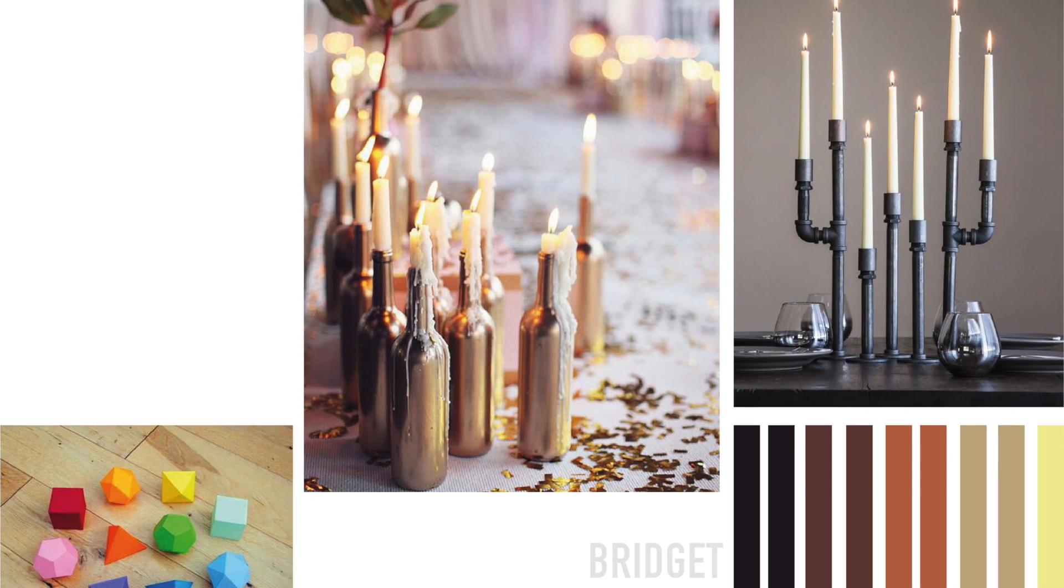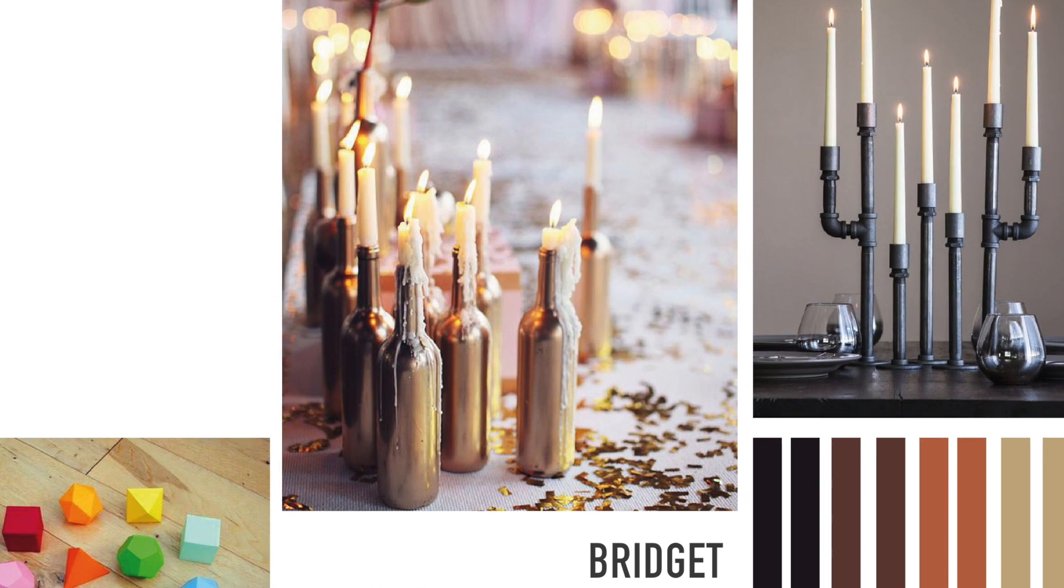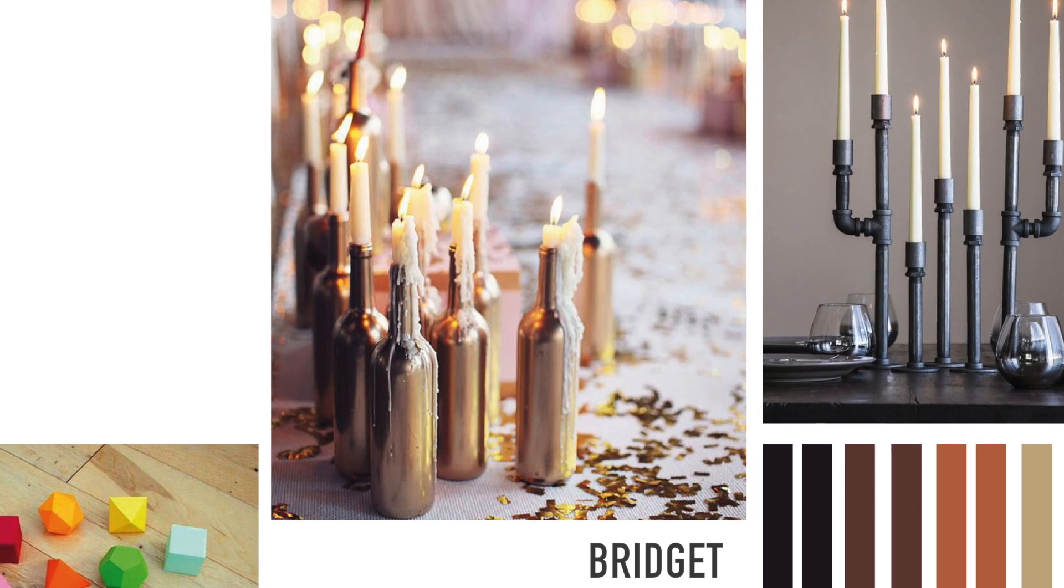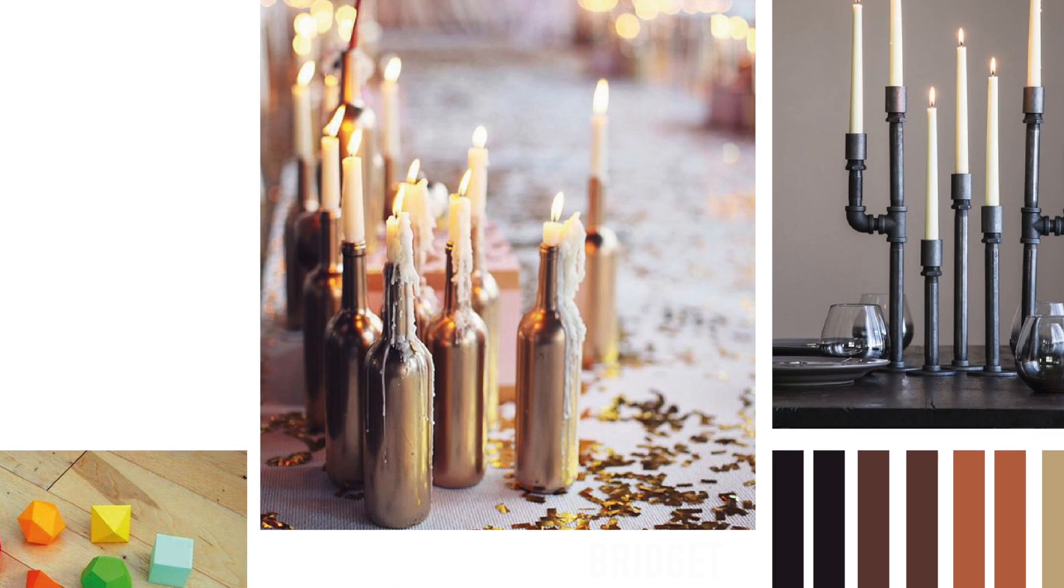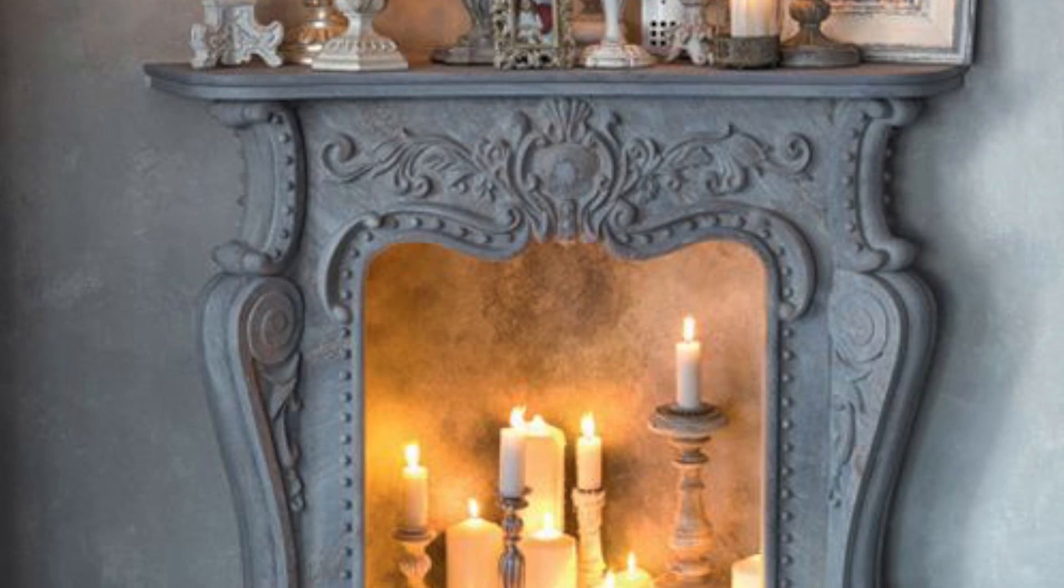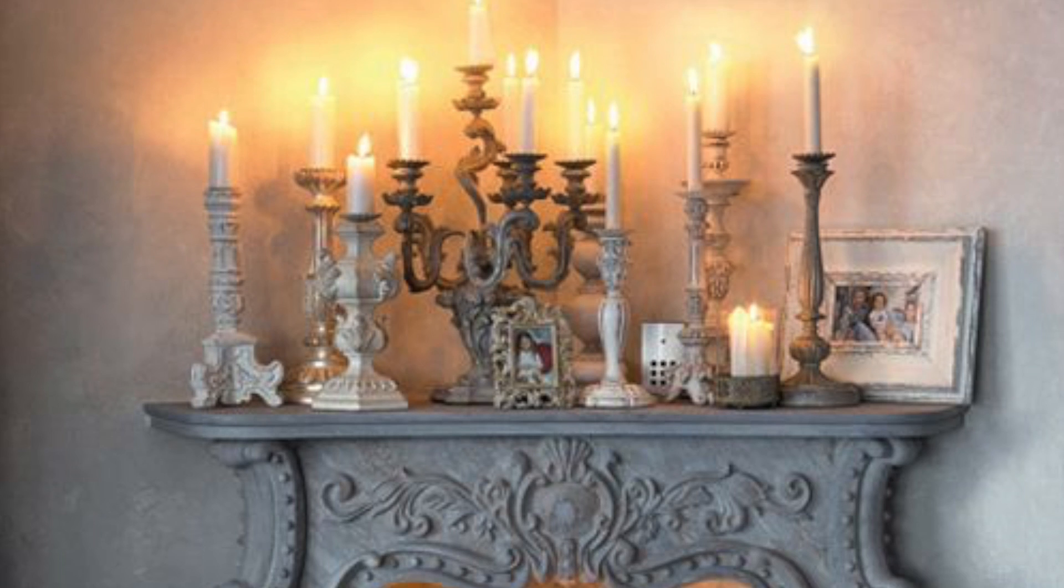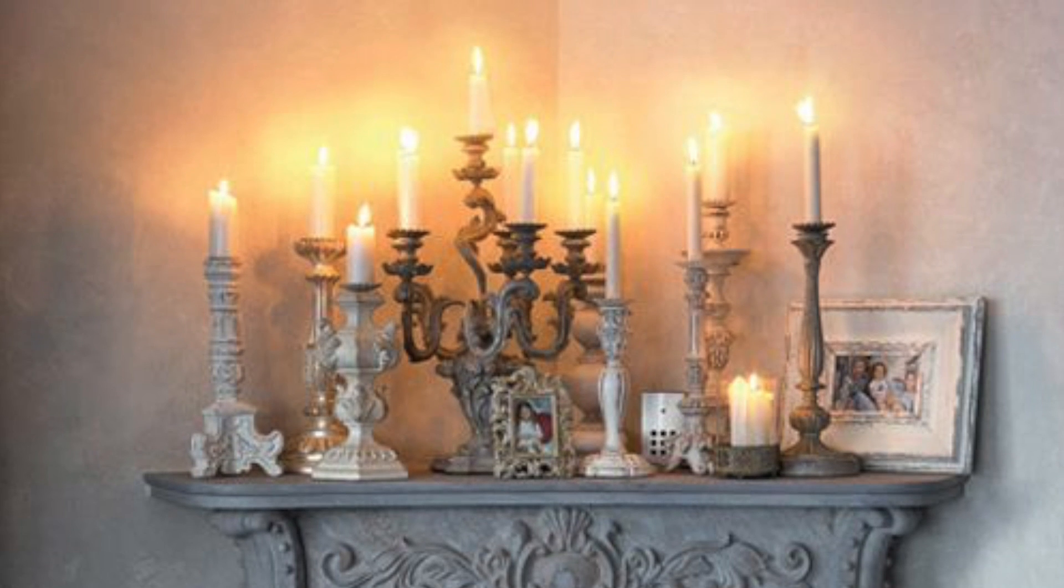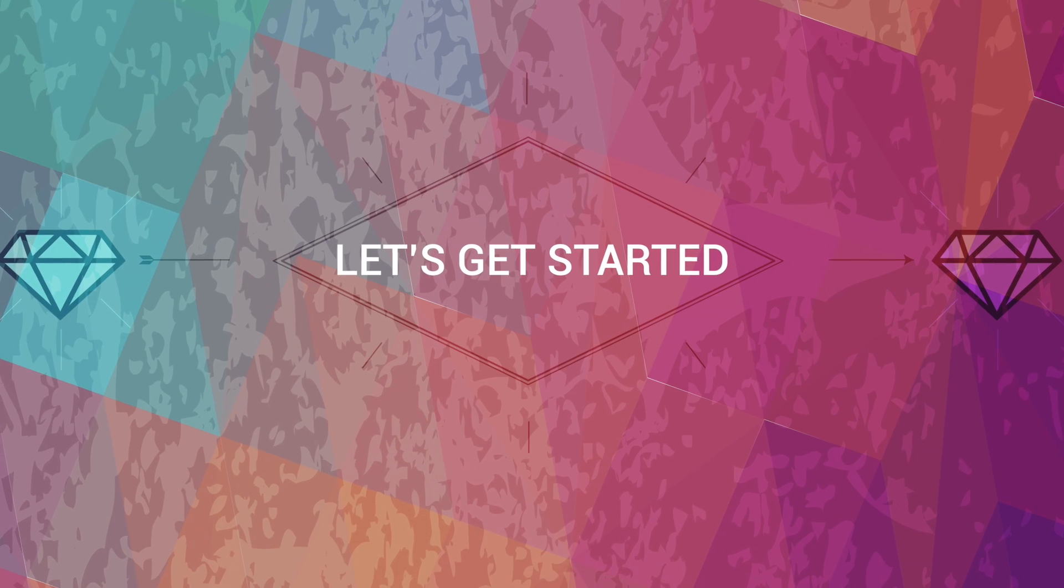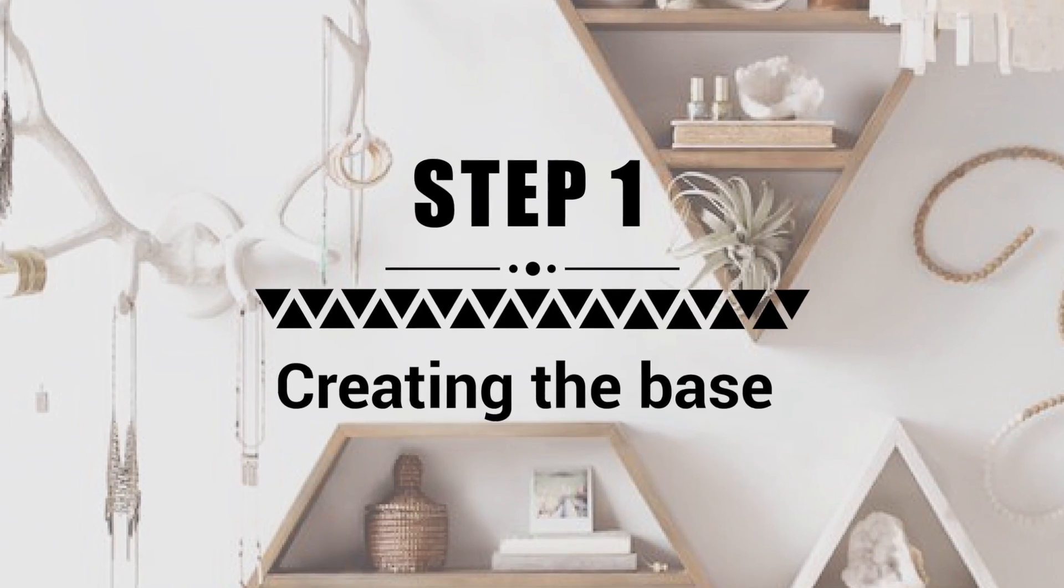Hey guys, it's Bridget. Today we're going to be making a candle holder. I love having candles all around my room, so we're going to use Tinkercad to make a really simple geometric candle holder. Let's get started.